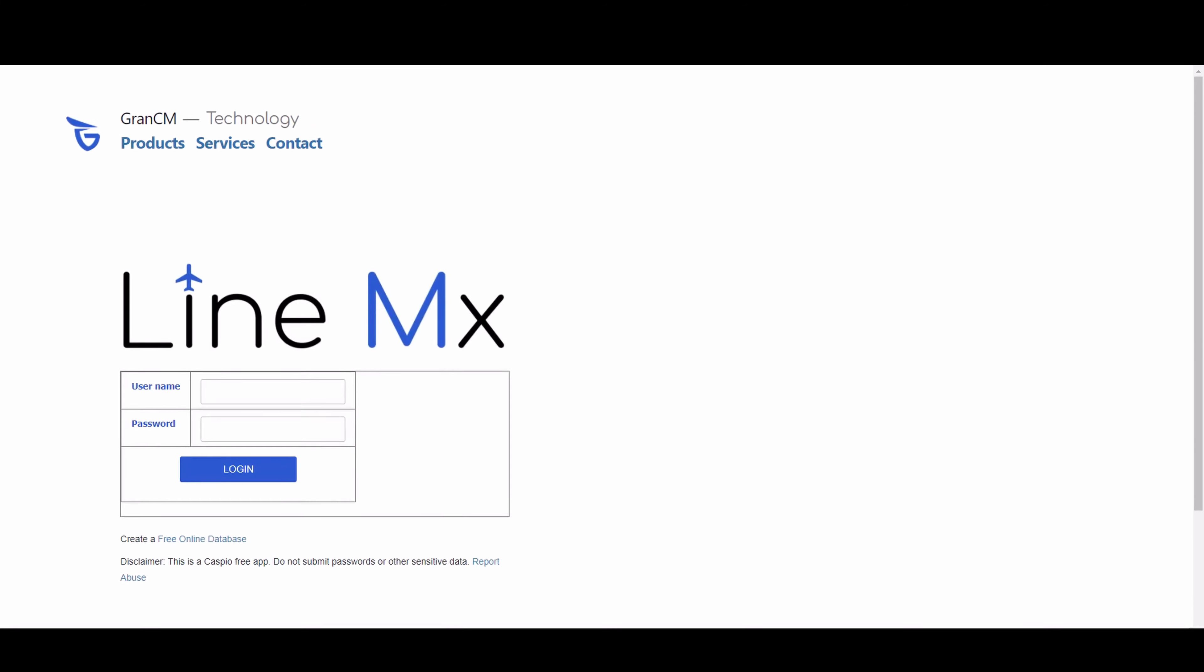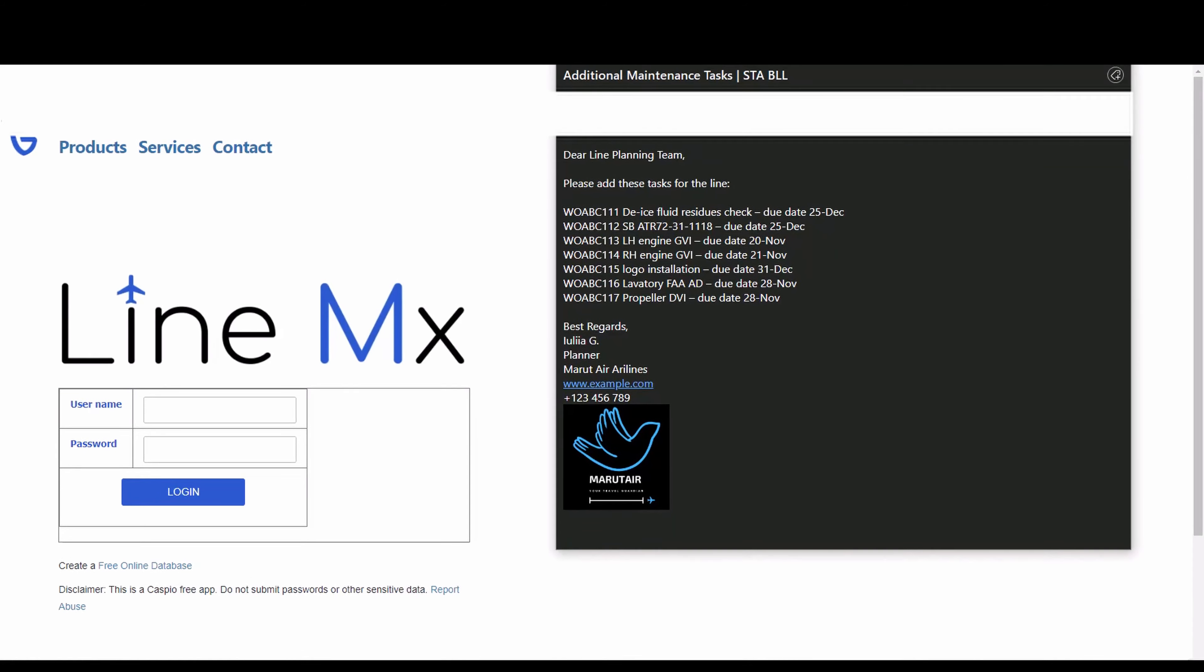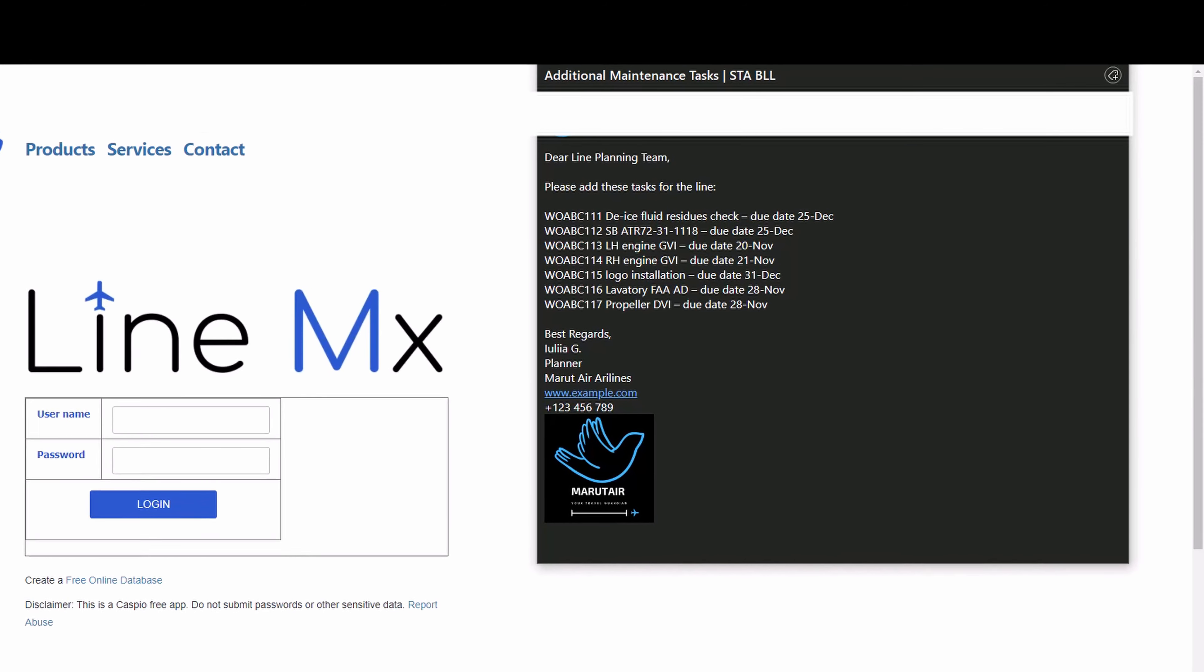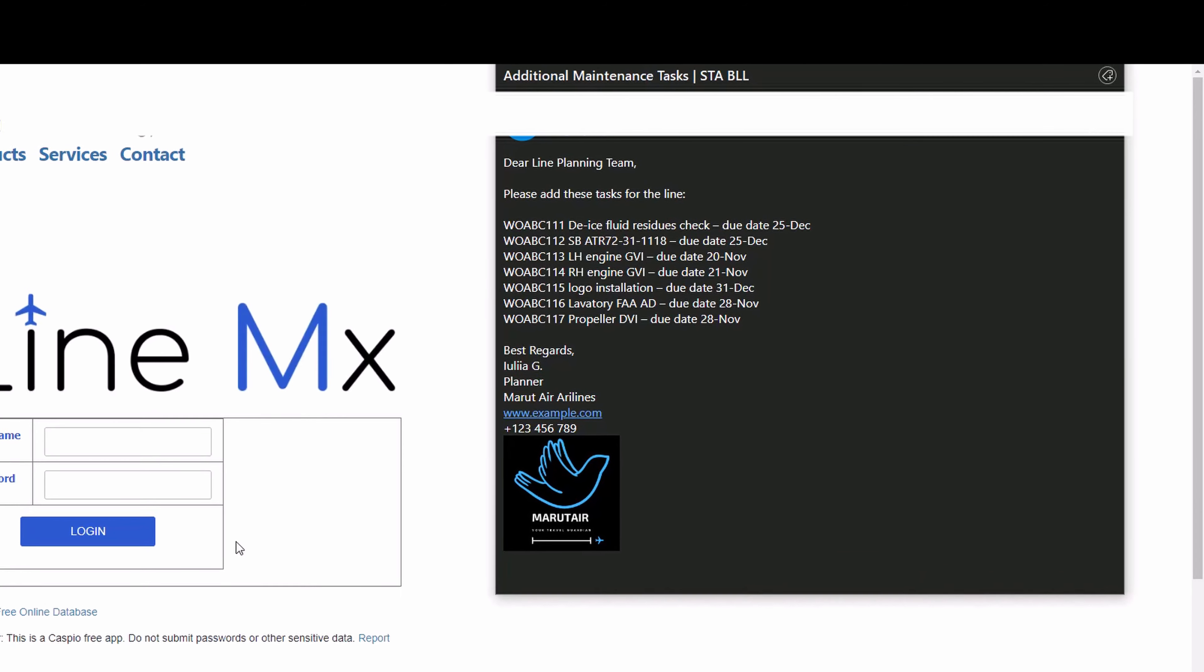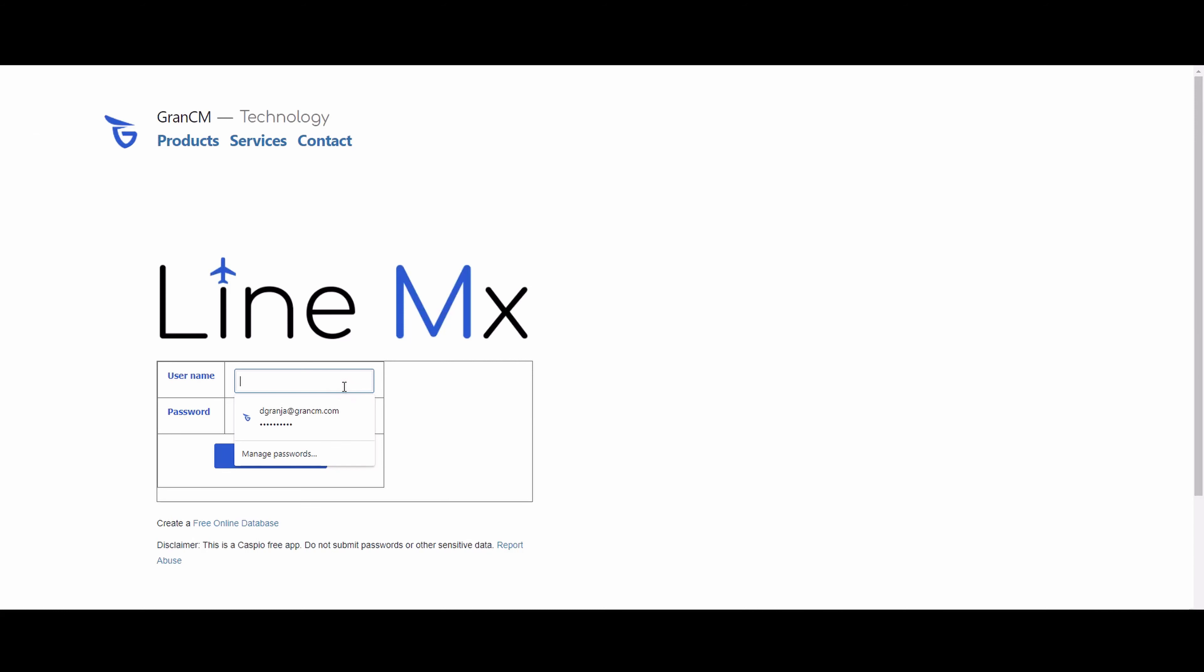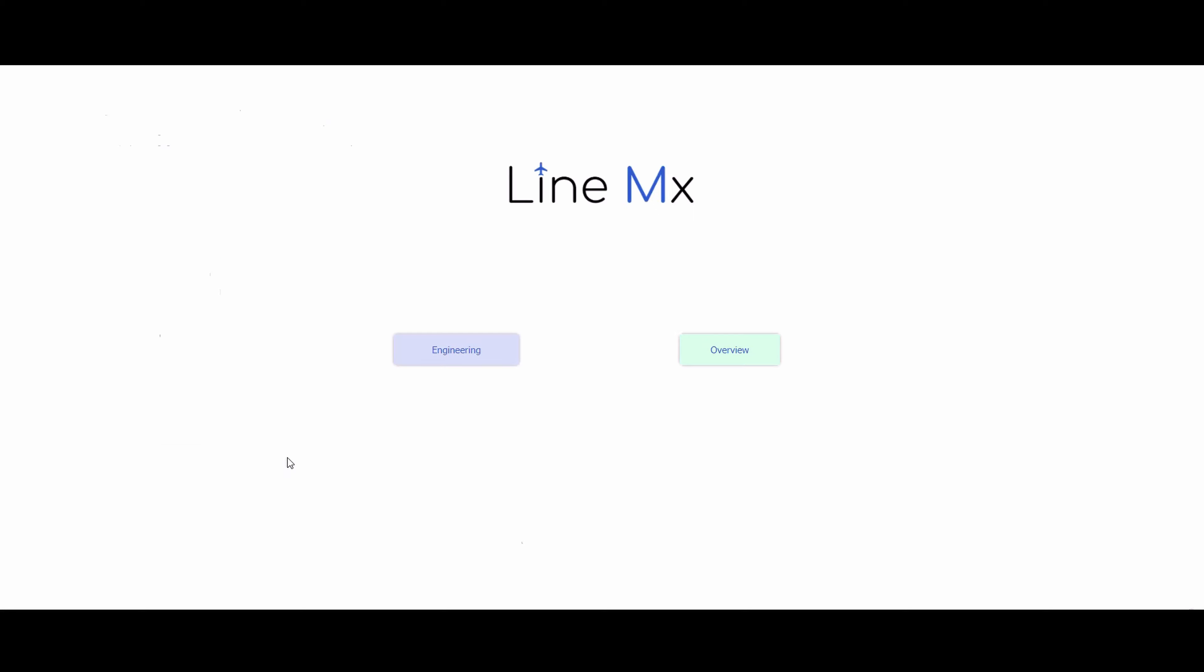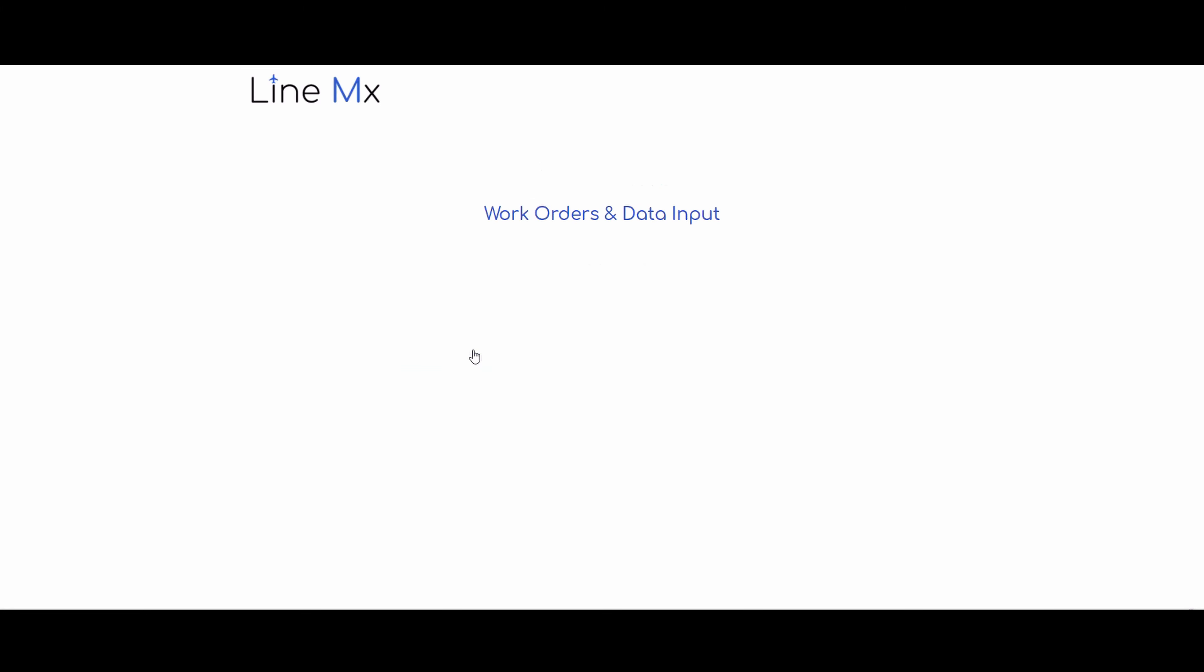Let's say you are a line maintenance planning engineer and you received a message from the KMO department asking you to add a list of tasks to your current control. Just put your credentials into Line MX and you will immediately get redirected to your personalized dashboard.